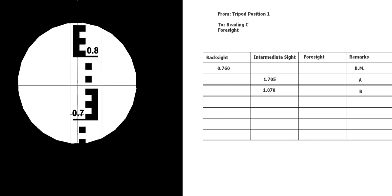Next reading. Okay, so this is still from the same position, reading C, but it's going to be a foresight. So this is going to be the last reading before we move the instrument. It's going to go in the foresight column on the next row down. So 750, halfway between, so 755 we'll say, so 755 to position or reading C.